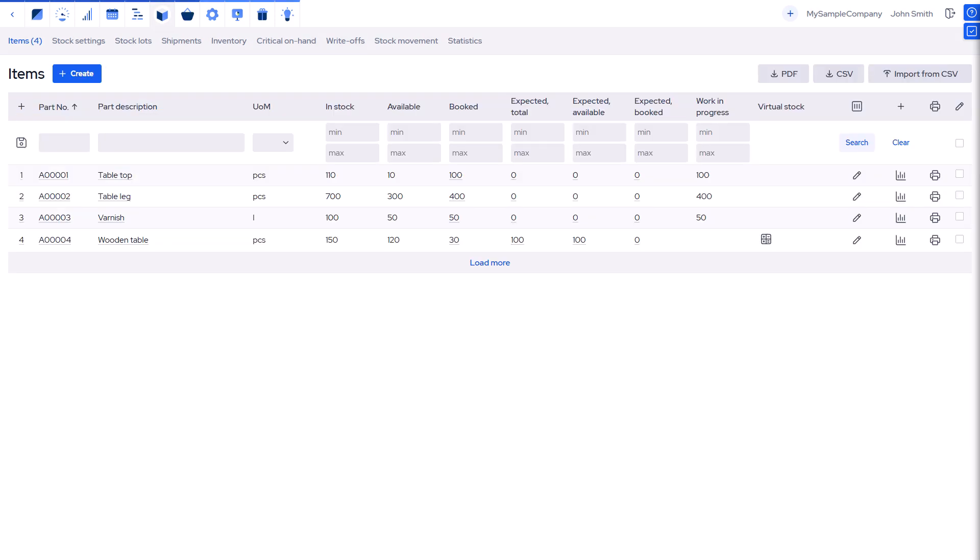MRP-Easy separates stock that's on hand from what's expected to arrive. Some stock is free to use while some is already booked for production or orders.